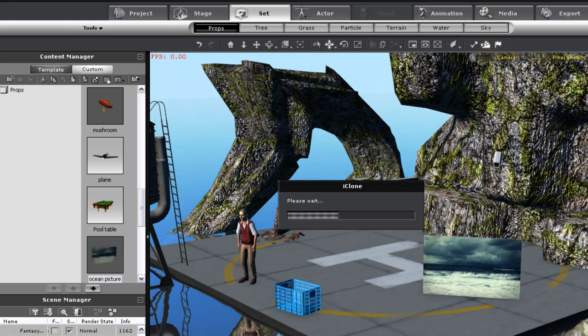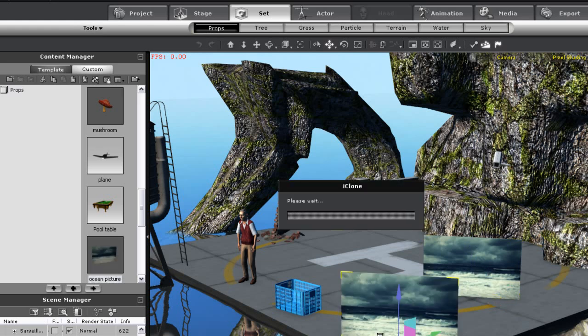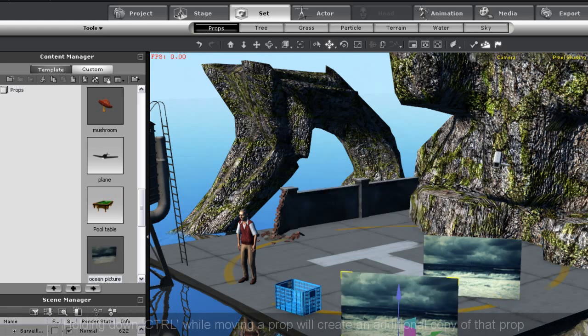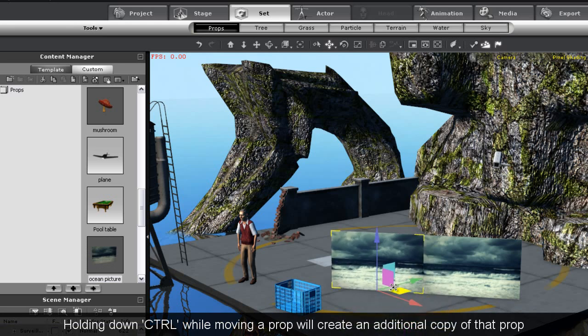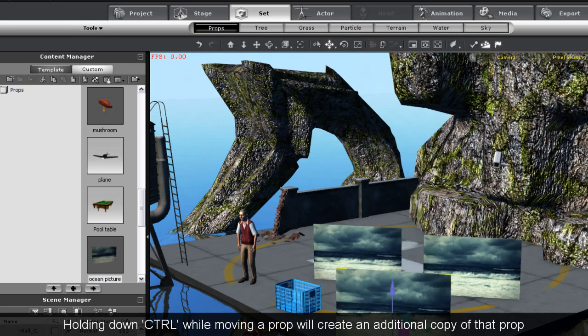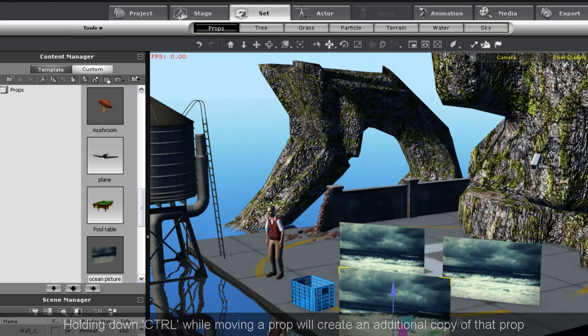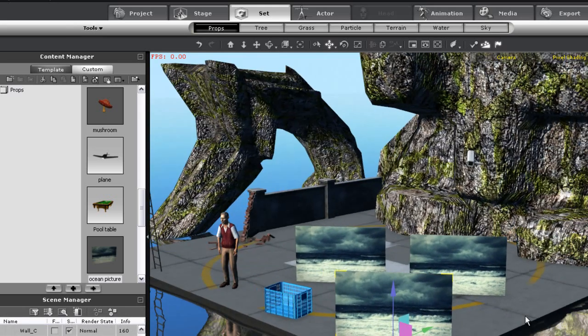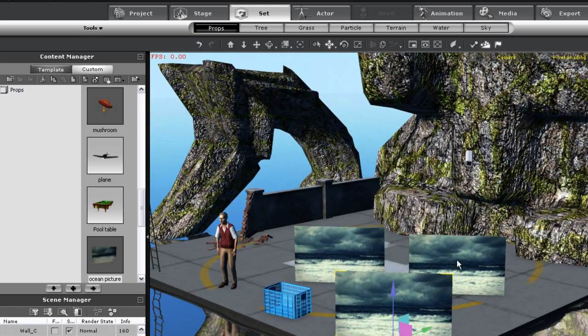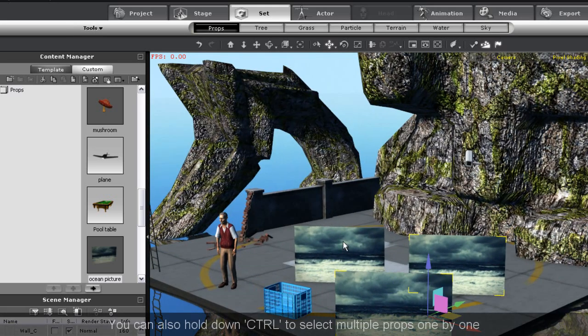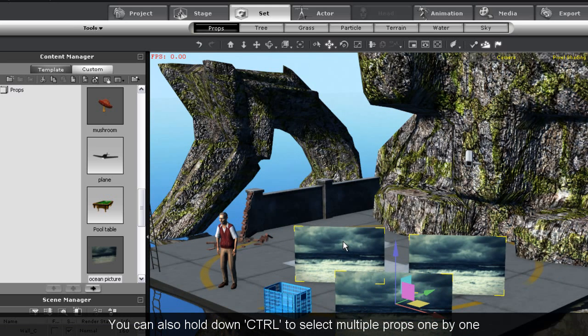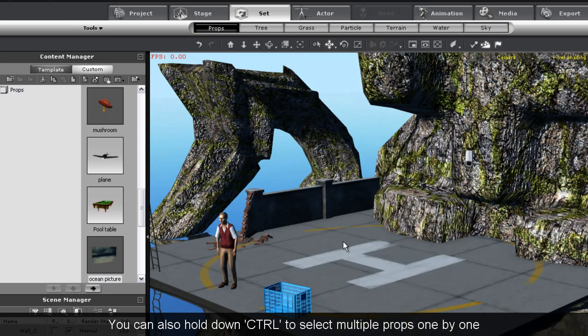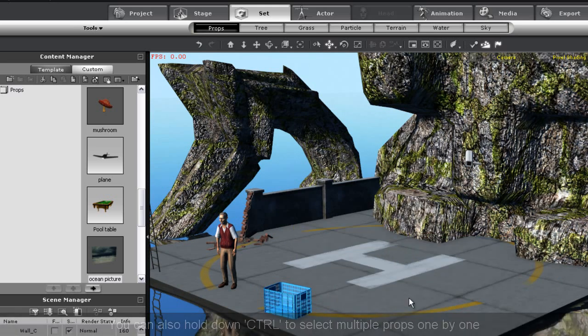If I have it selected, I can also hold down the control key and click and drag to make a new copy as well. Another trick I can do by holding control is multiple select. I'm holding down control now and clicking on the other props here, so that they're all selected. Then I can delete them all at once.